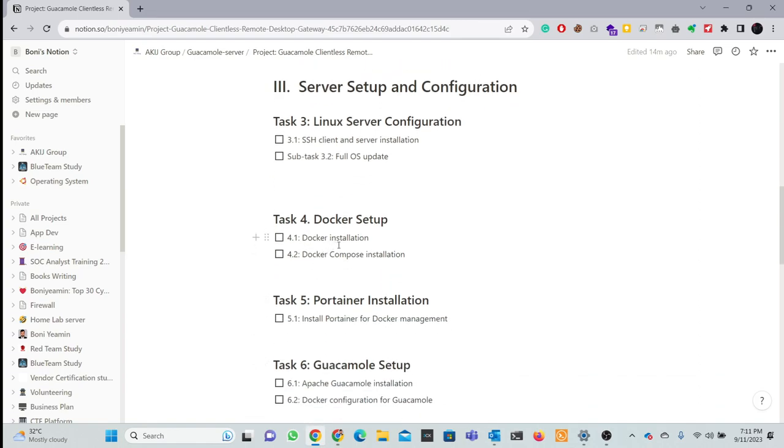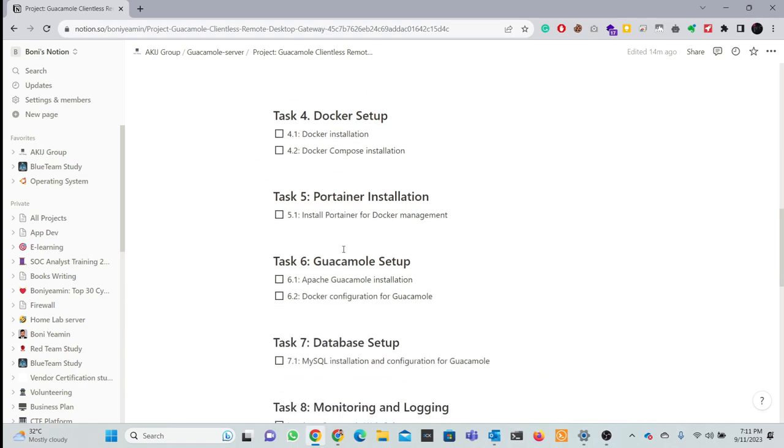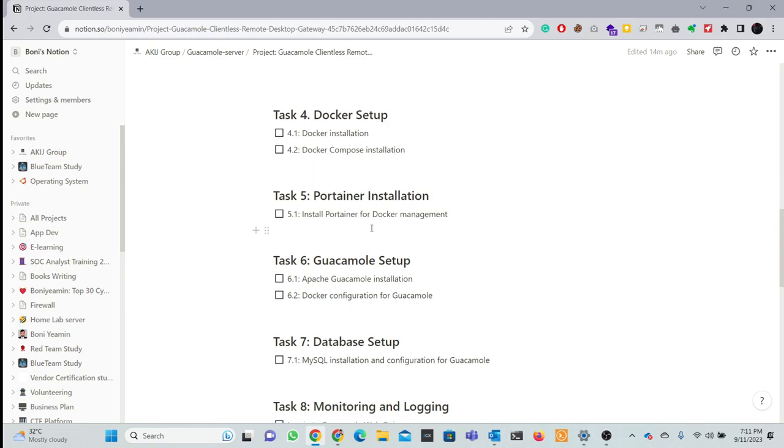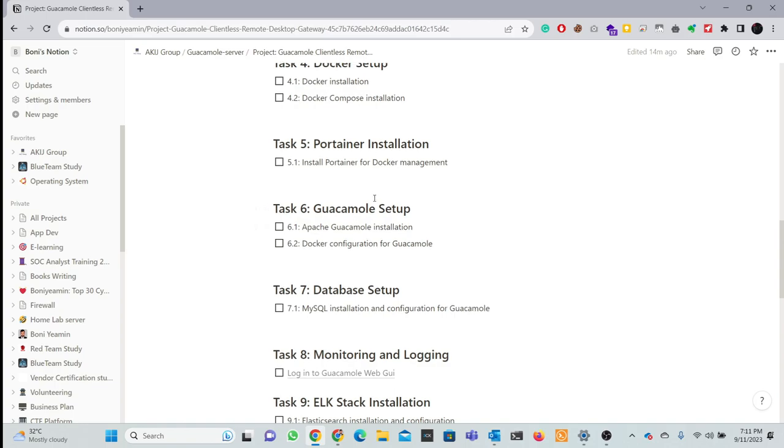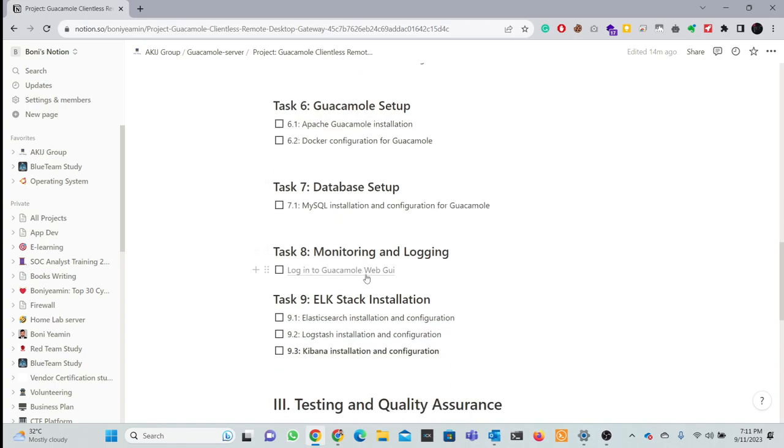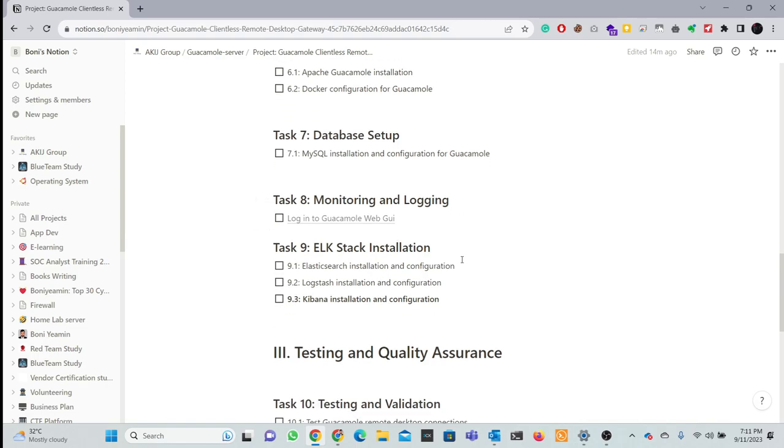Then, we have to install Docker and Docker Compose, and install the ELK stack.